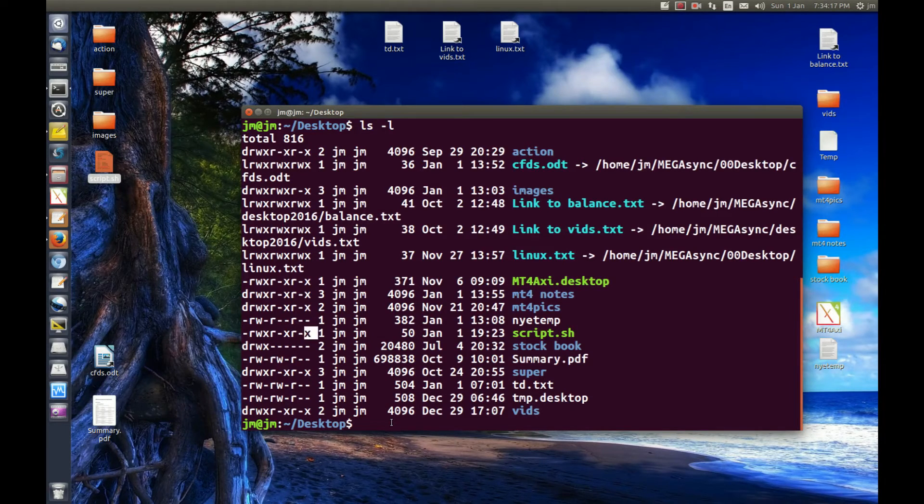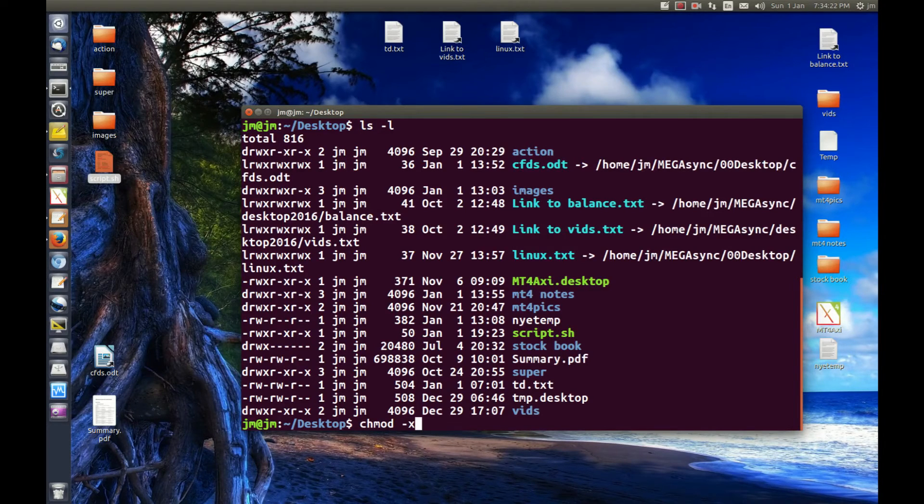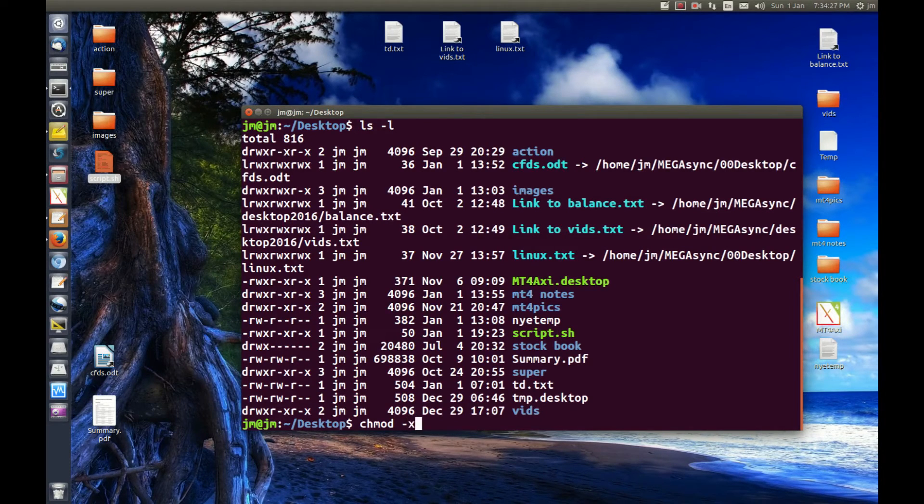Now, let's get rid of that. So in order to do that, we just apply the chmod command. We do minus x. The minus means remove, and the x means execute permissions, so removing execute permissions.